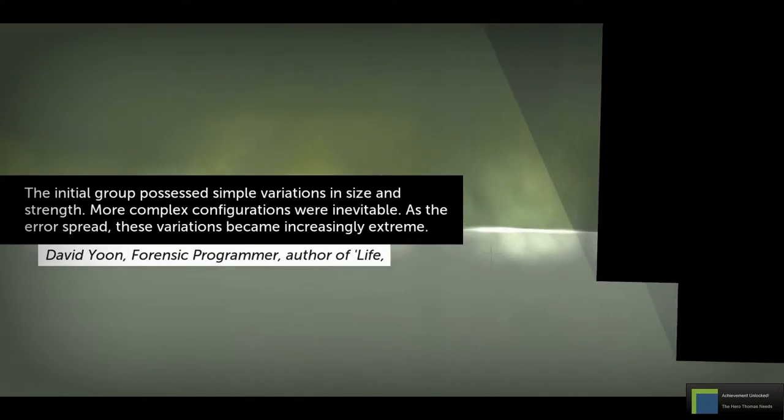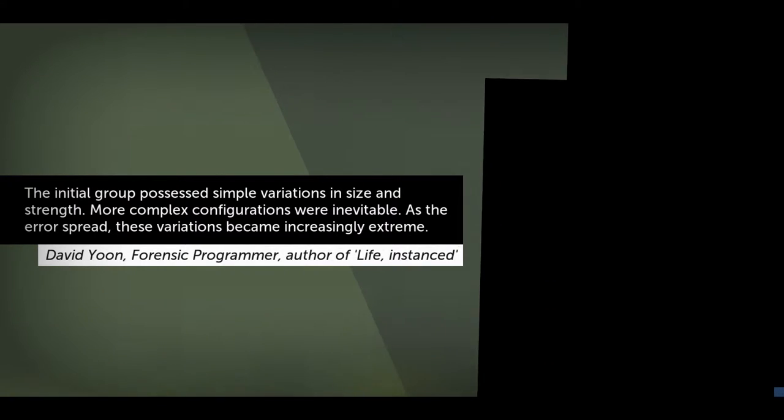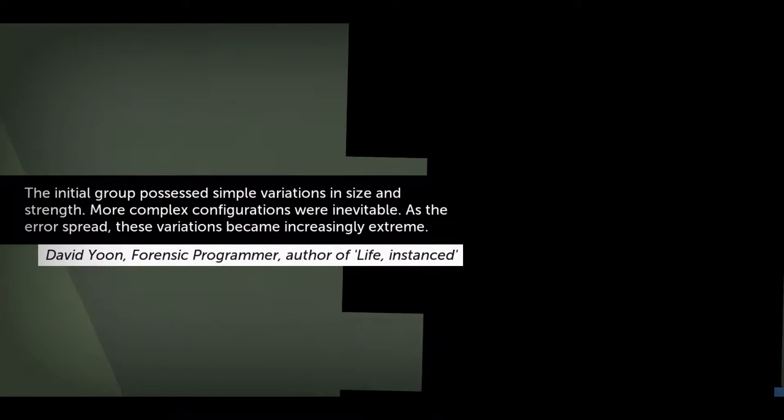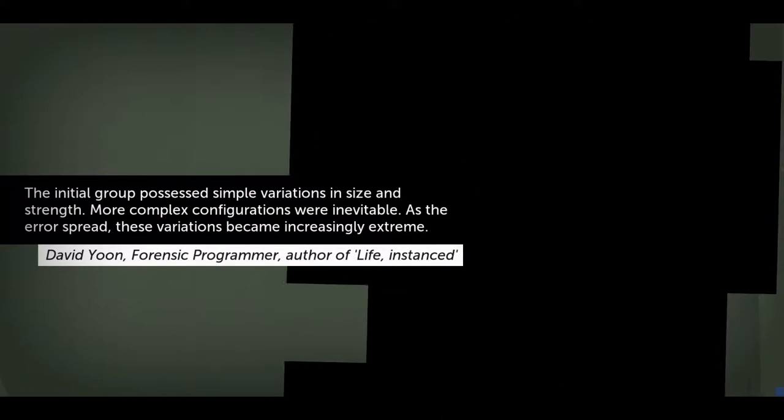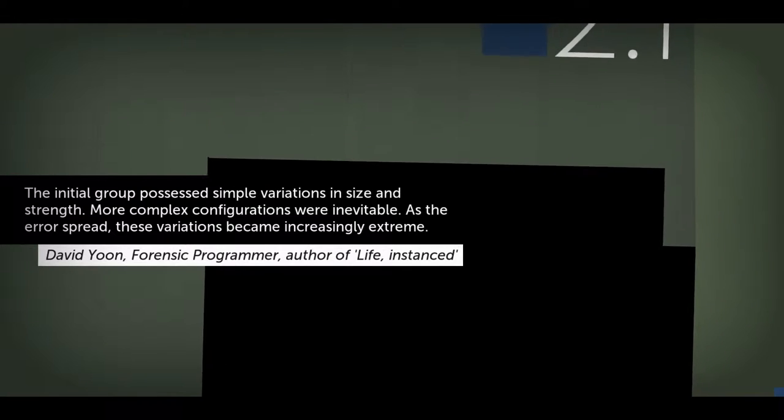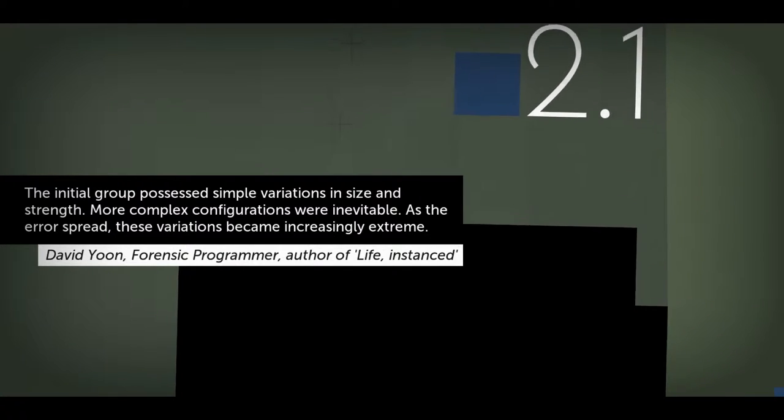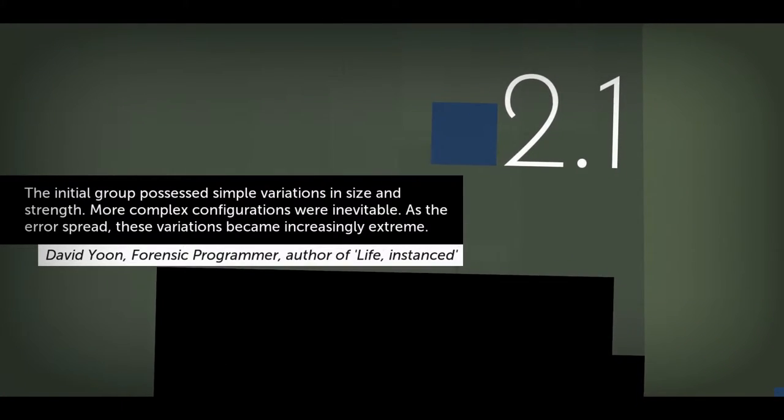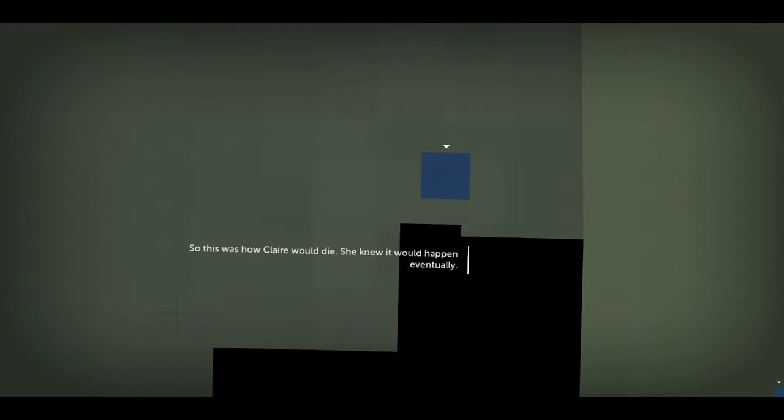The initial group possessed a simple variation in size and strength. More complex configurations were inevitable as the era spread. These variations became increasingly extreme. David, you know, forensic programmer and author of life instance. I wish I didn't have to read those so fast. Of course, that one was slow.